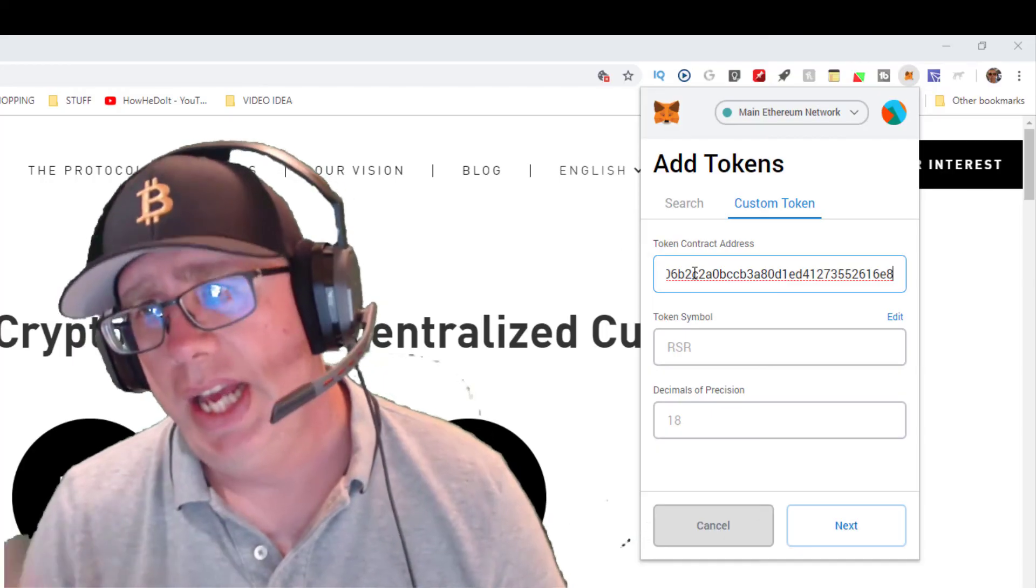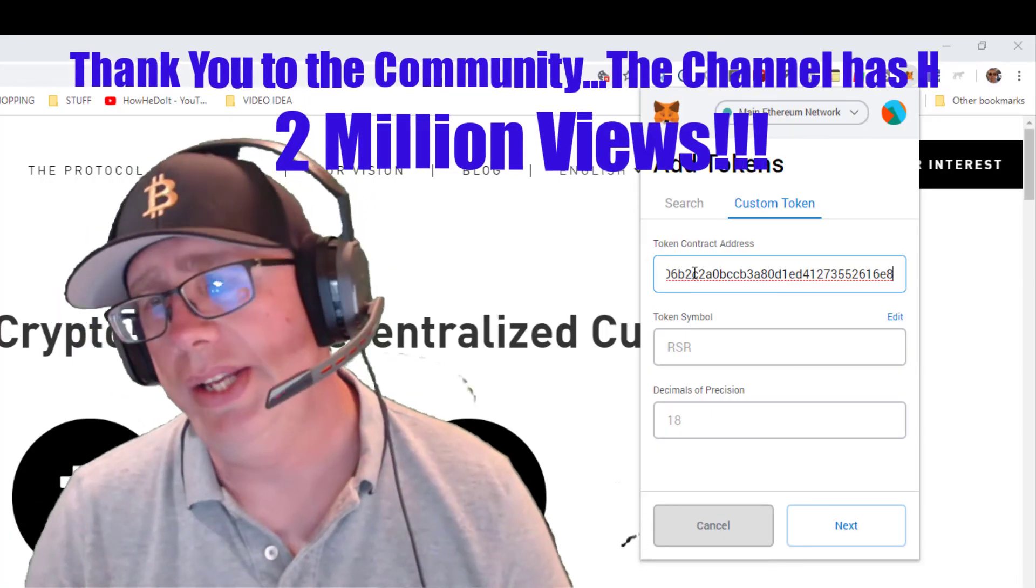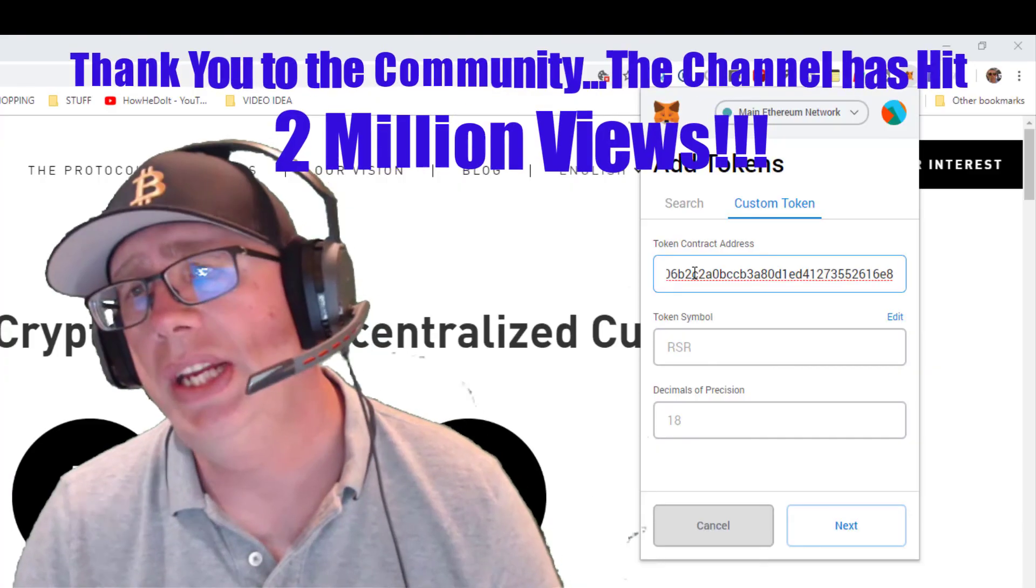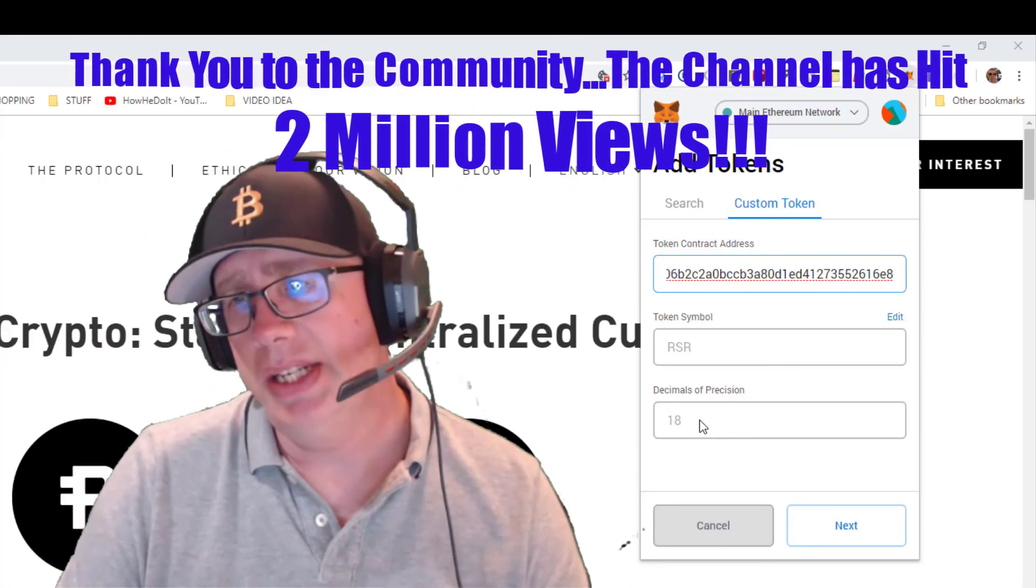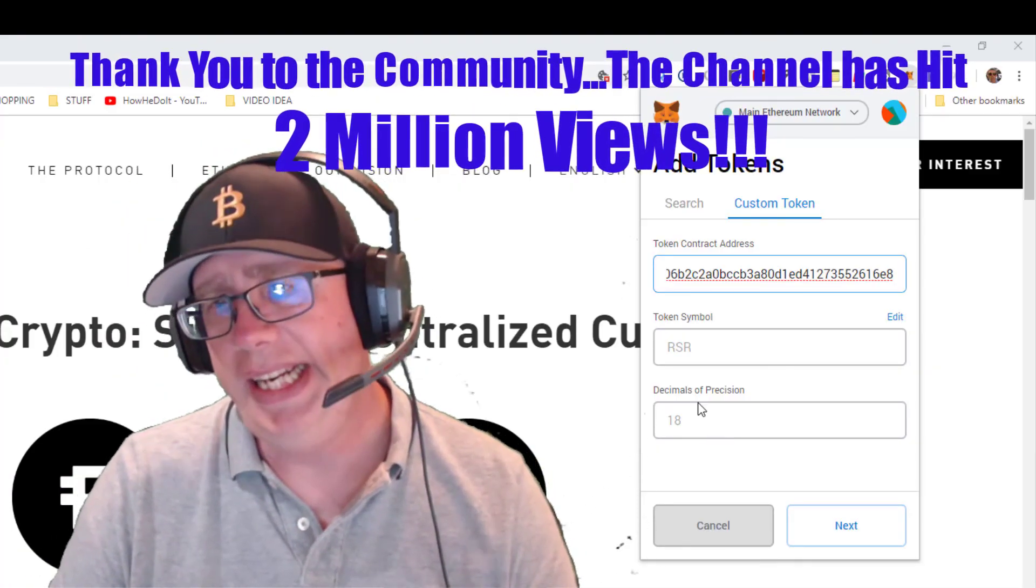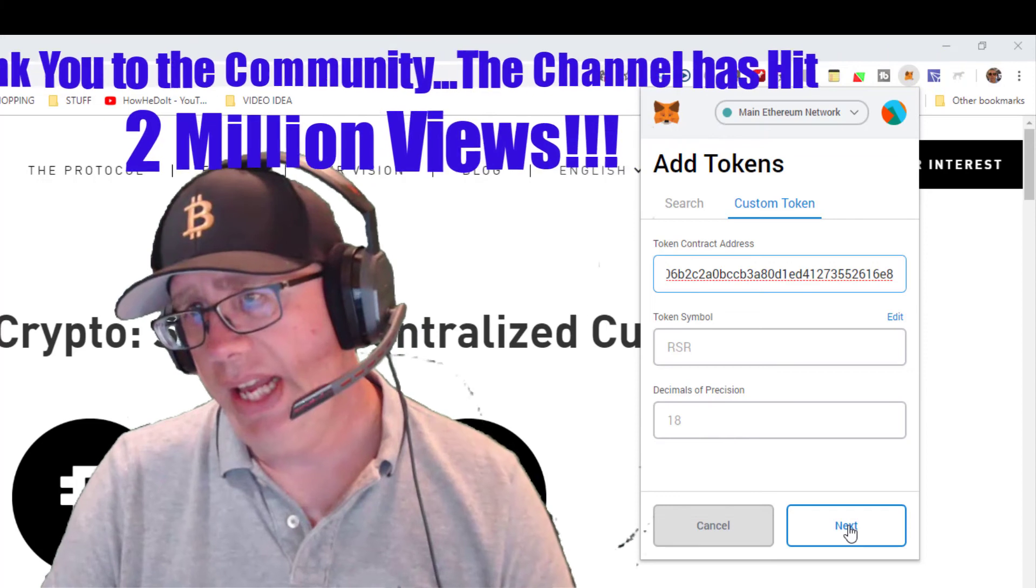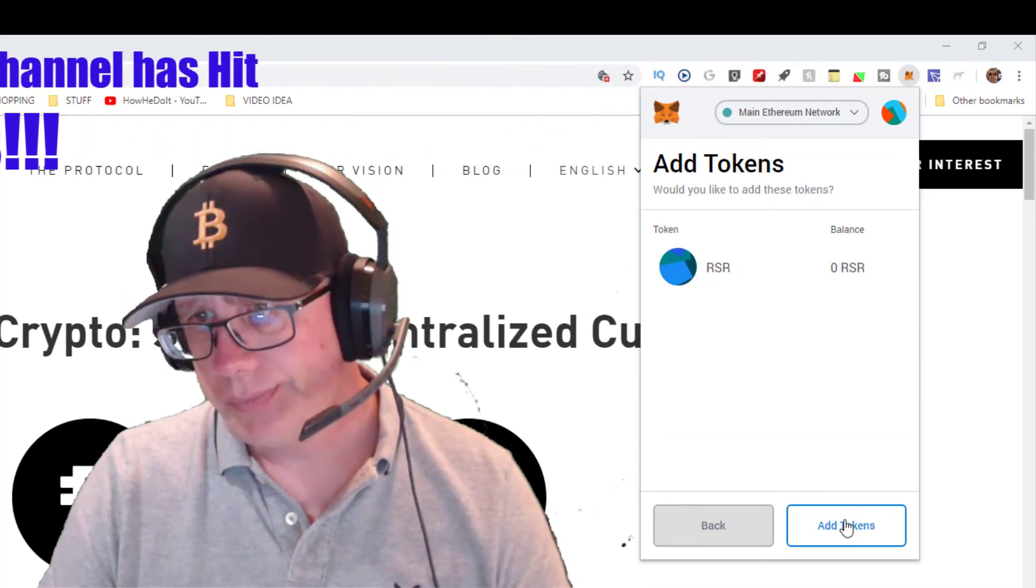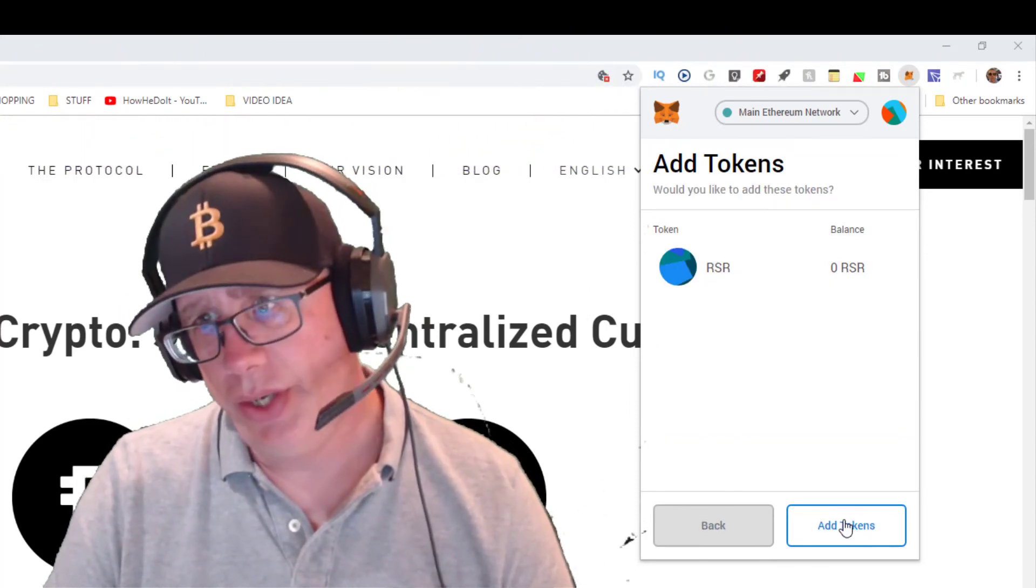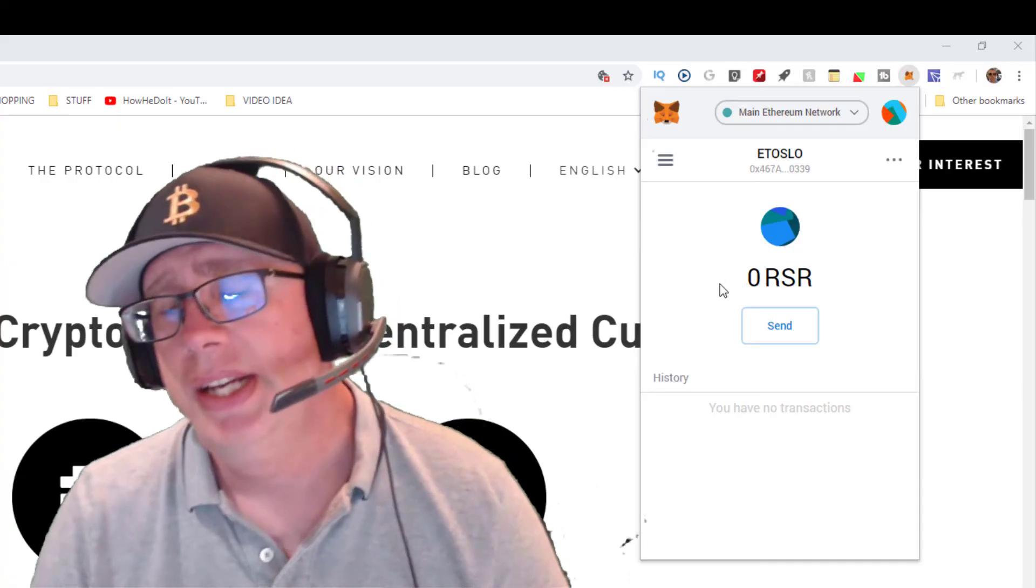As you can see, the network already recognized that it was the RSR token and the correct decimal position was 18. So I hit next, and then I finally hit add tokens to add it to my wallet.